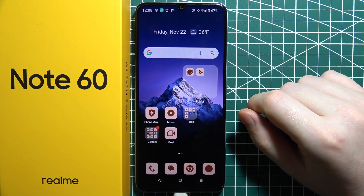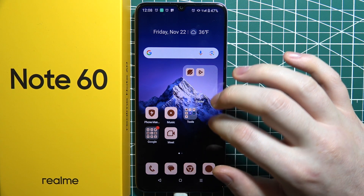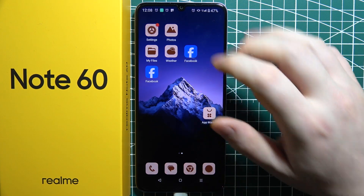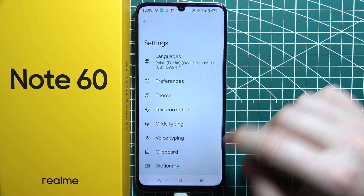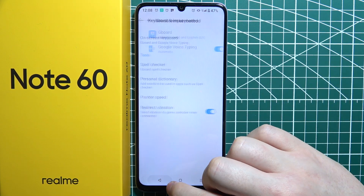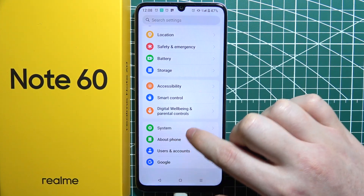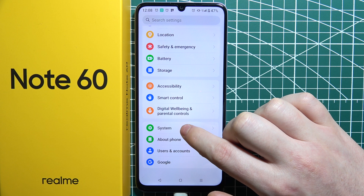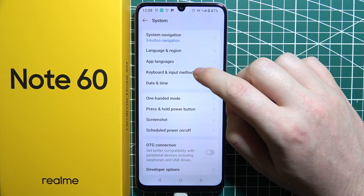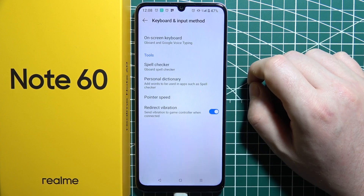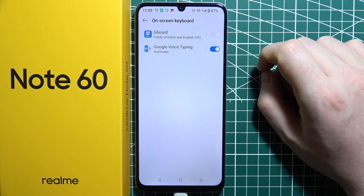To change the keyboard theme on Realme Note 60, first we'll need to open our settings. Then inside, navigate to System, which should be all the way on the bottom. Then move to Keyboard and Input Method and select On-Screen Keyboard.